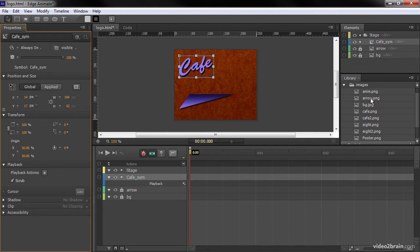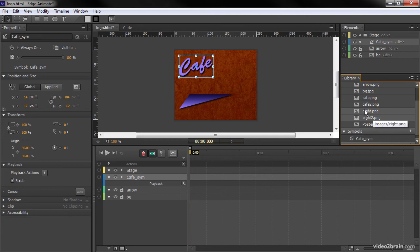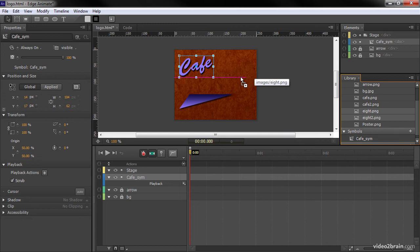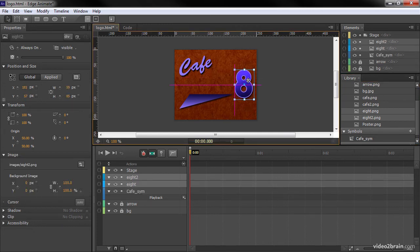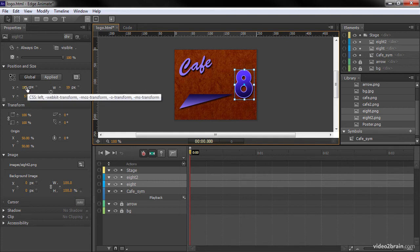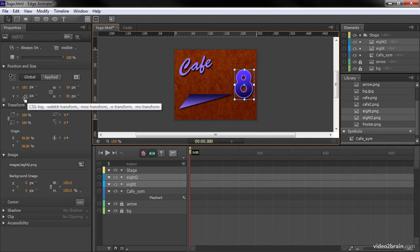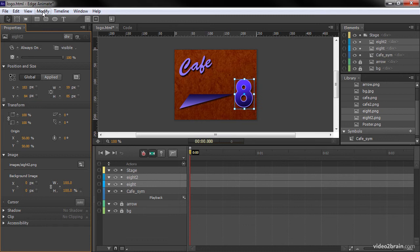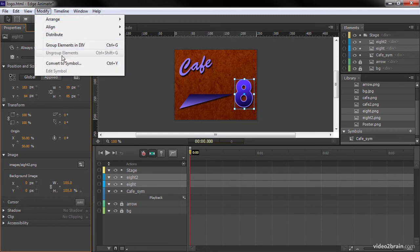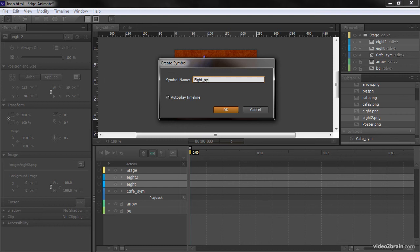And we're going to do the same thing for the big eight that we pull out. We're going to choose both of these assets. And then we're going to bring them out. And we'll position these manually along x and y. So the x is going to be 183. And the y is going to be 84. And then again, we'll go up to Modify. Convert to Symbol. And this time we'll call it 8 underscore sim.